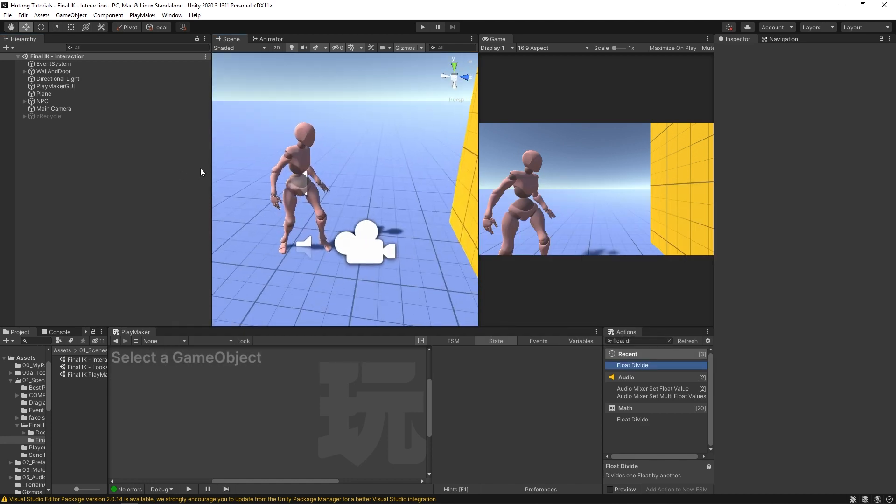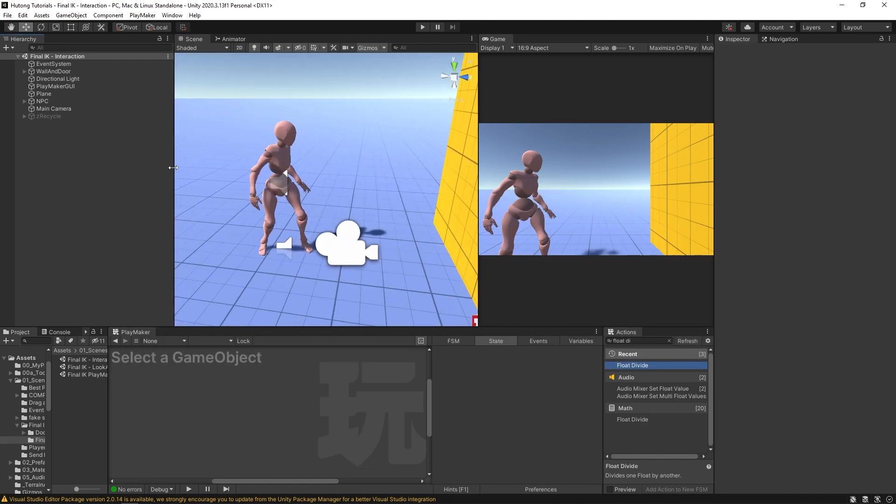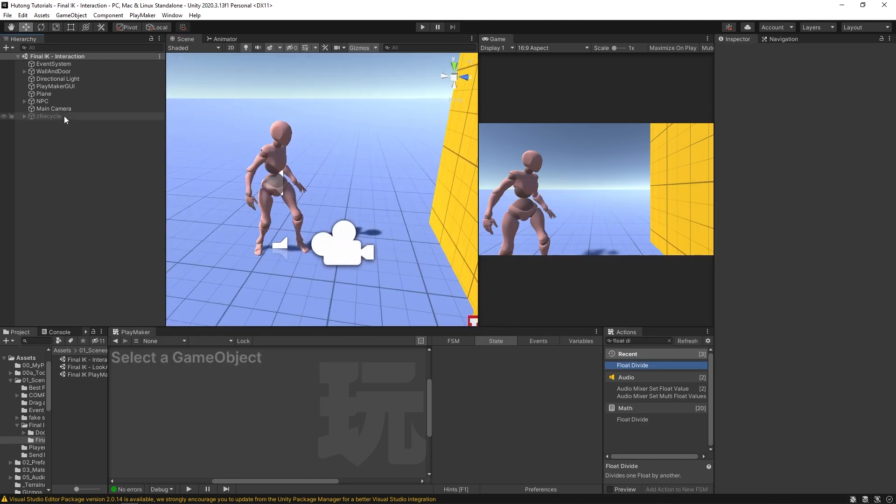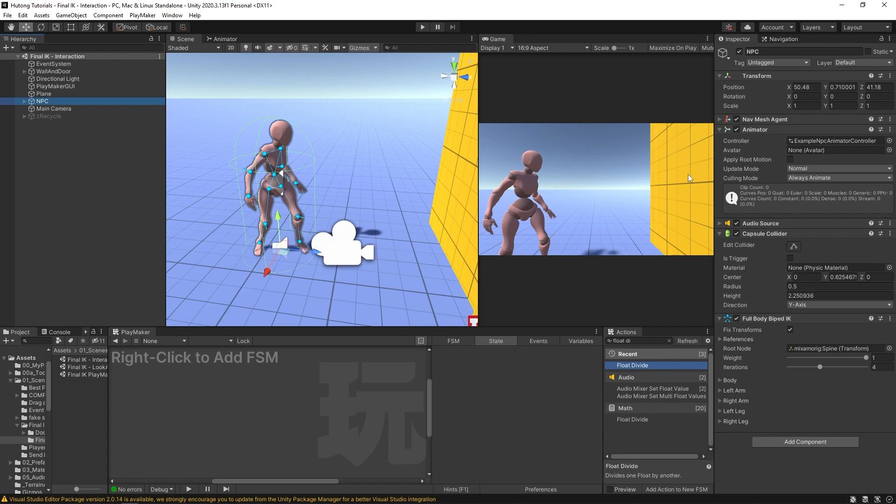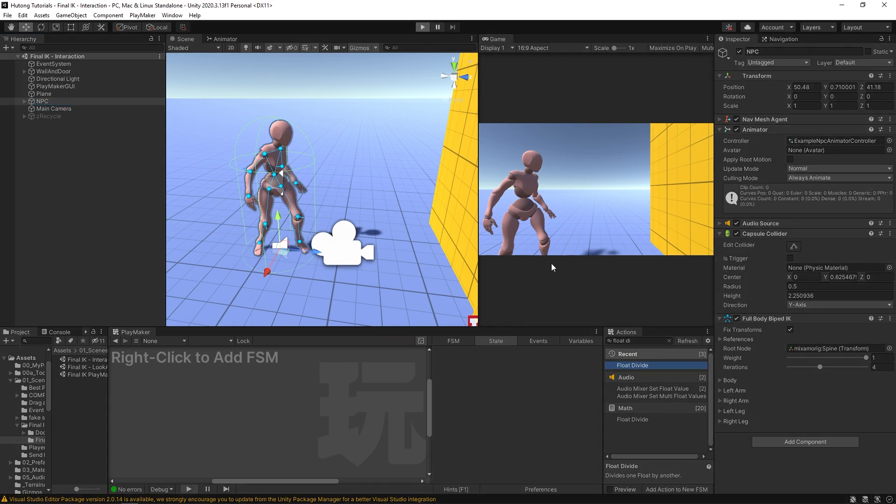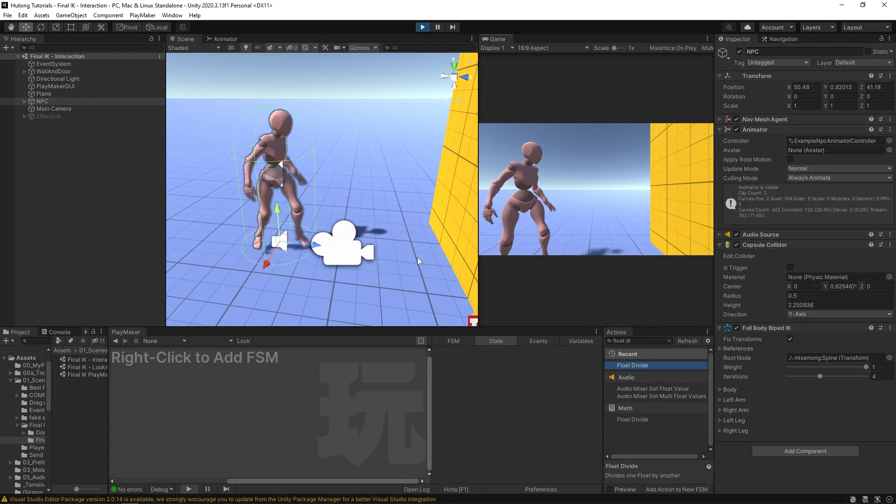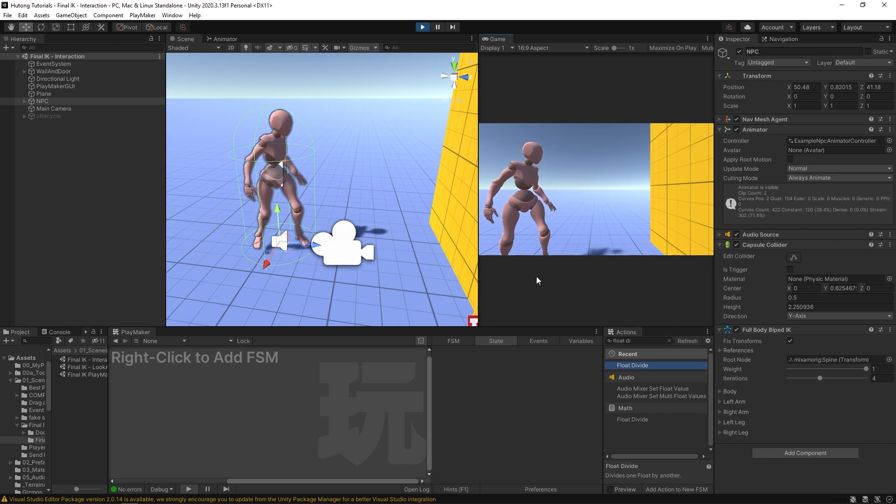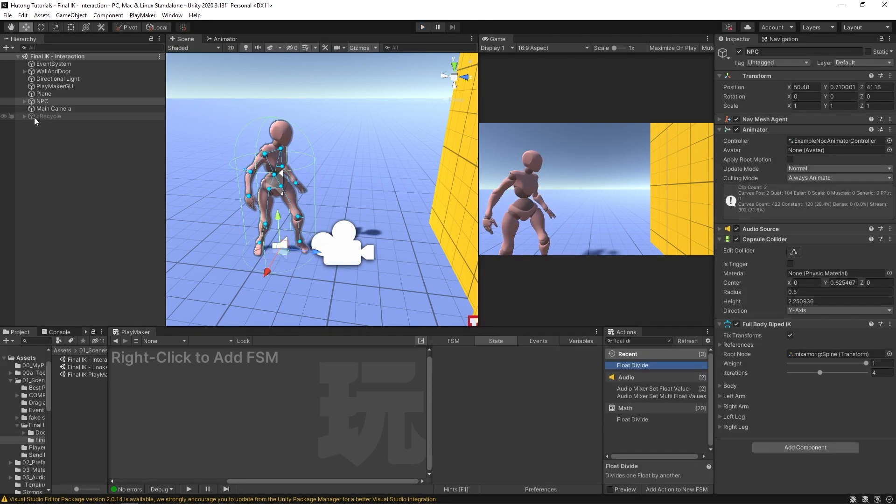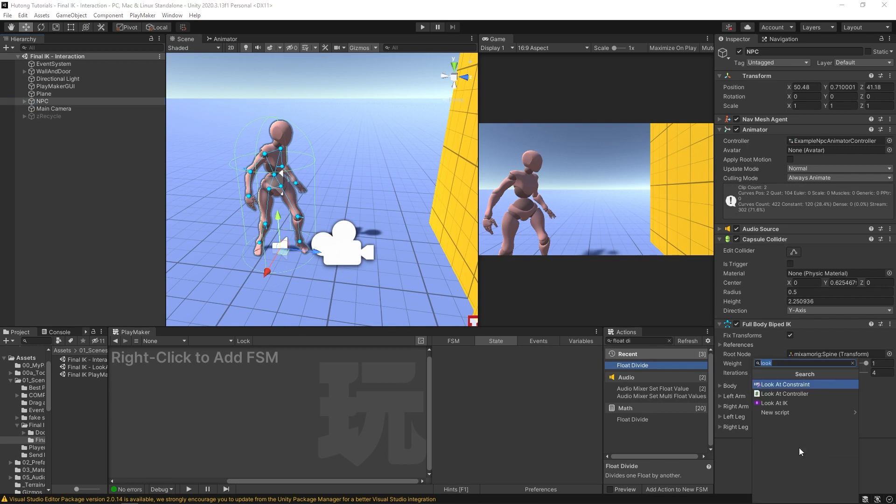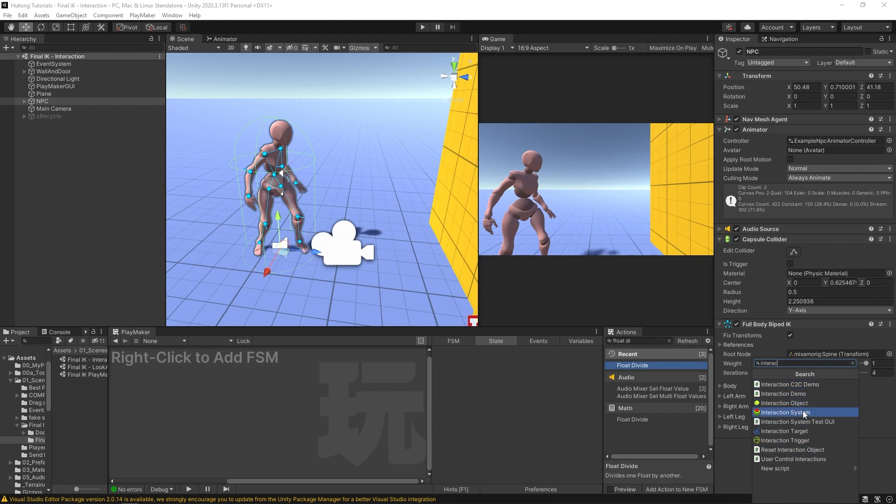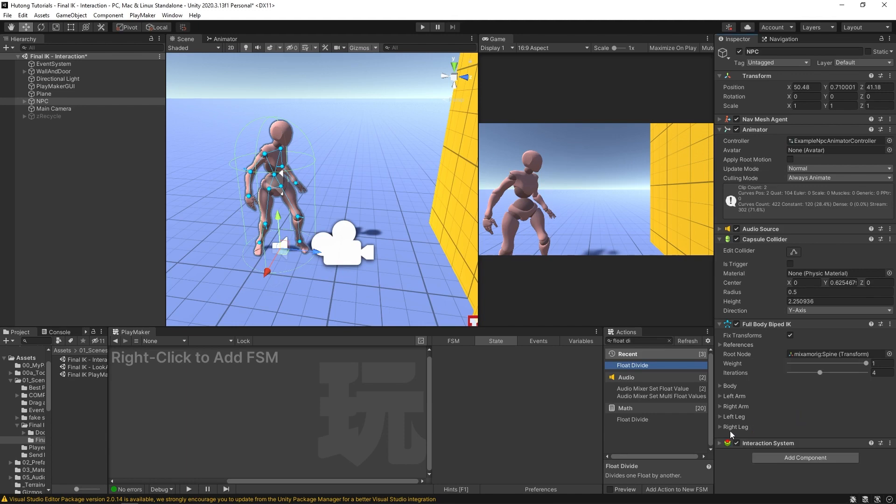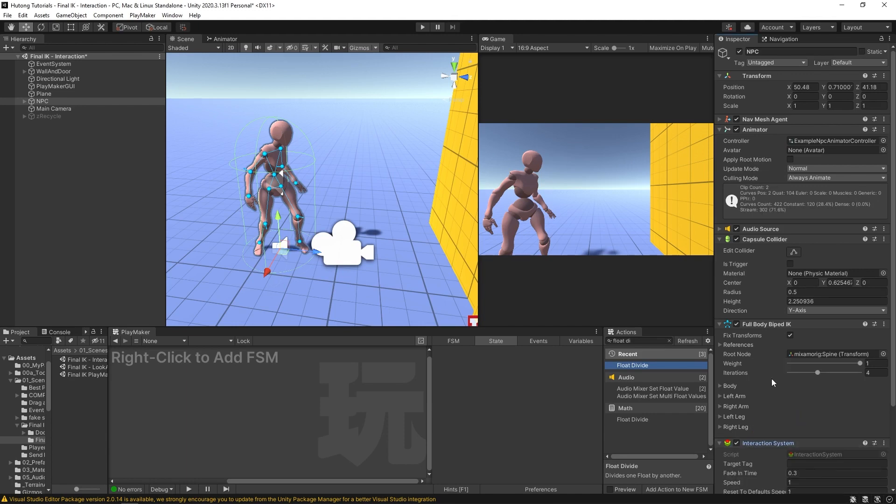First thing that we're going to do is take a look at this scene. Right now I have this NPC that has an Animator component on it and a Full Body Biped IK component. If you hit play you'll see that right now there's just a little idle animation playing. Now what I want to do is add a new component called Interaction System. This is a Final IK component that we'll be using to interact with other objects in the world.